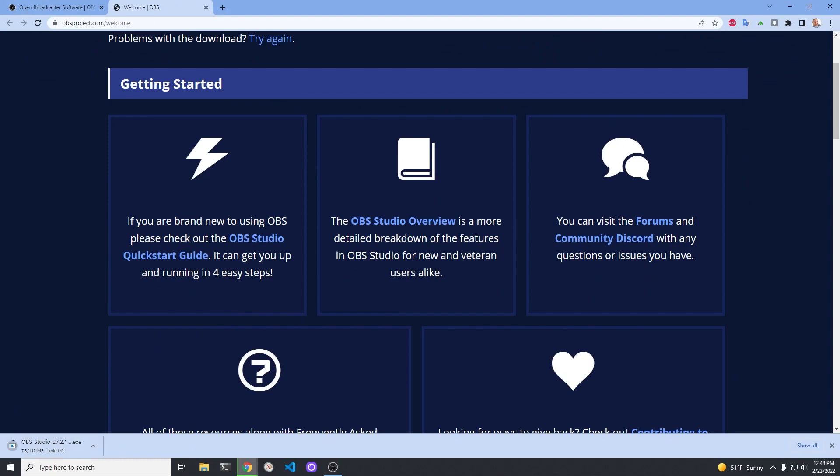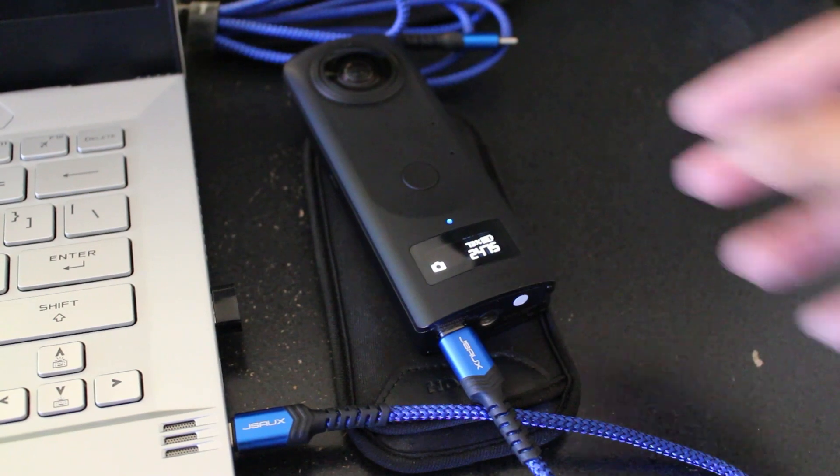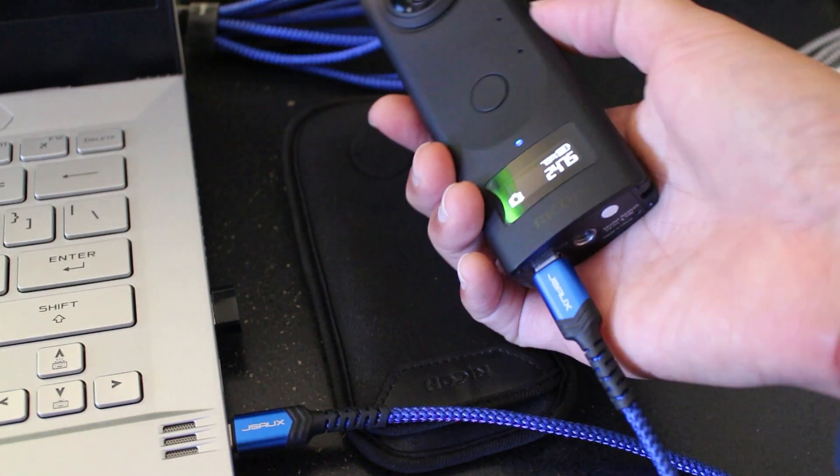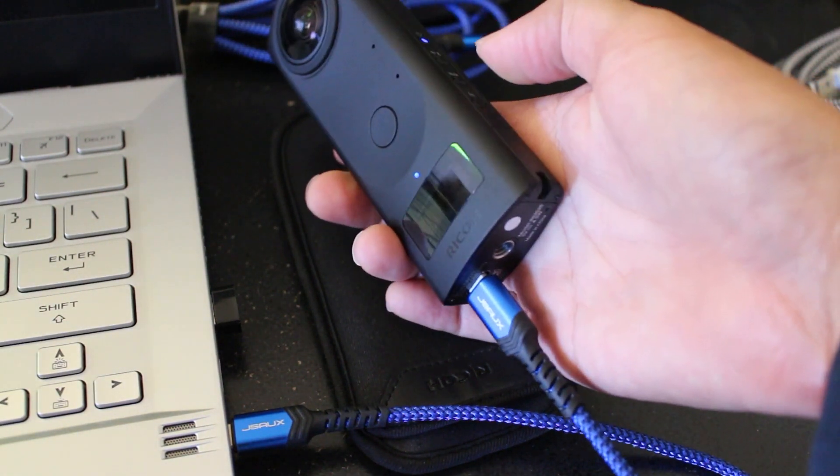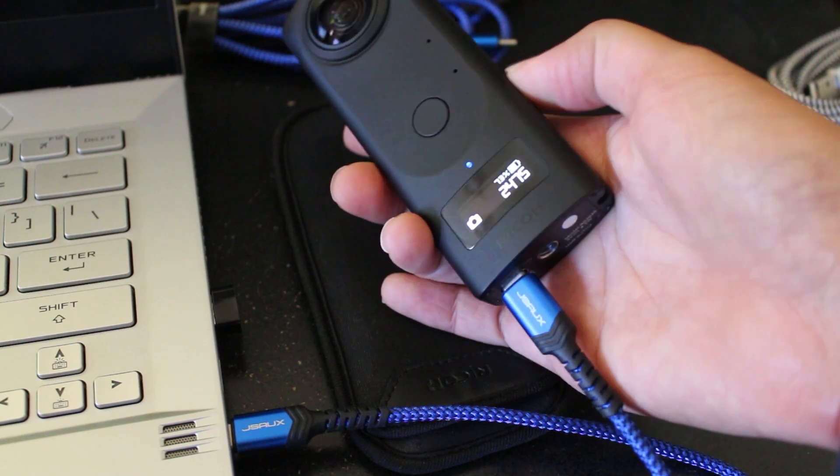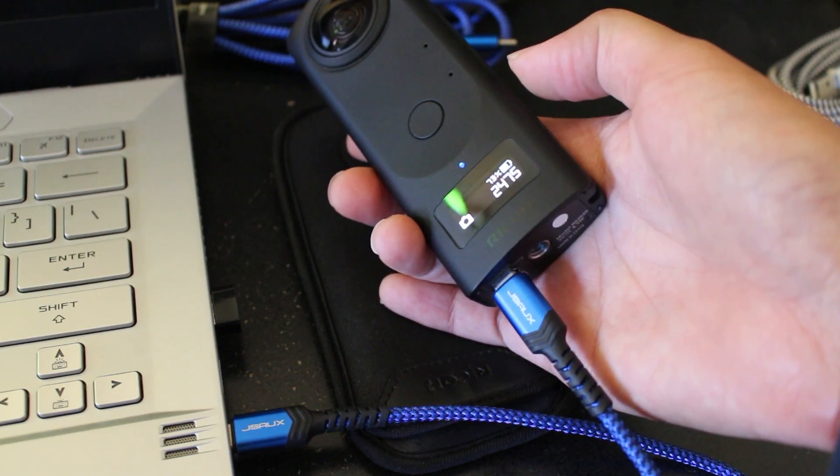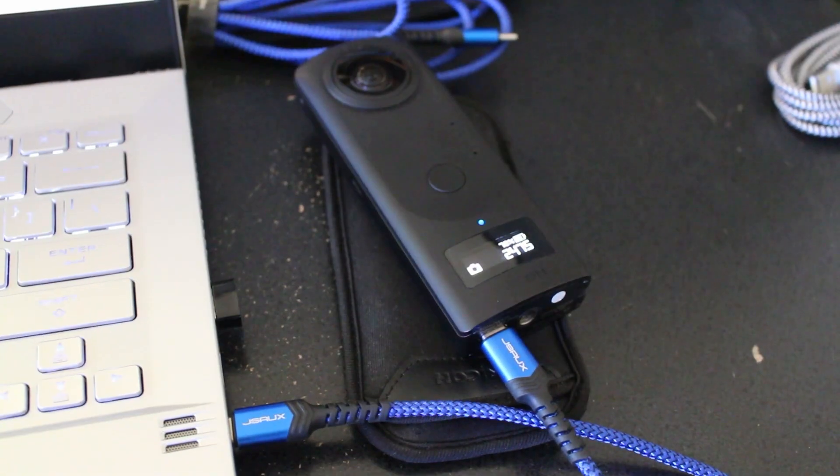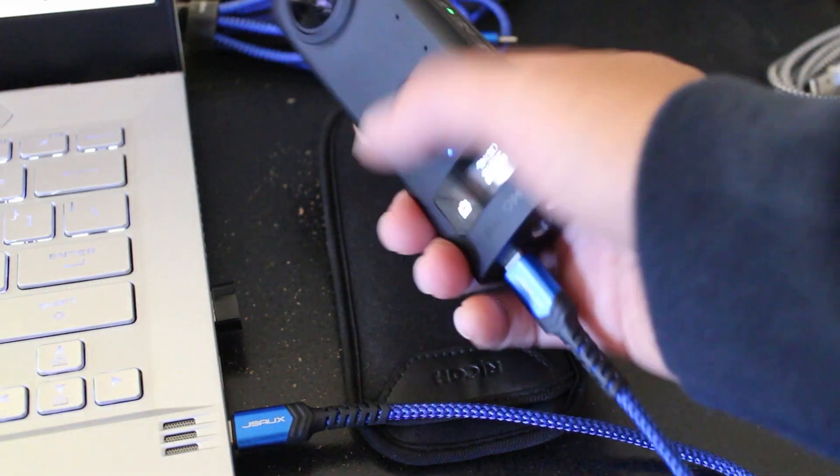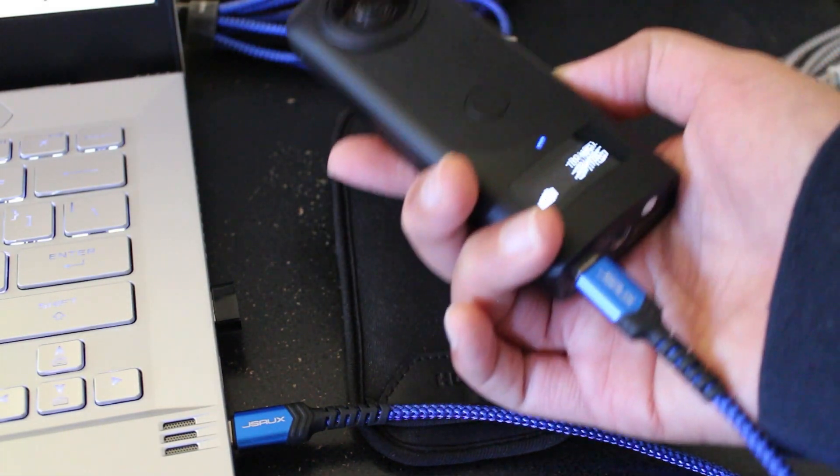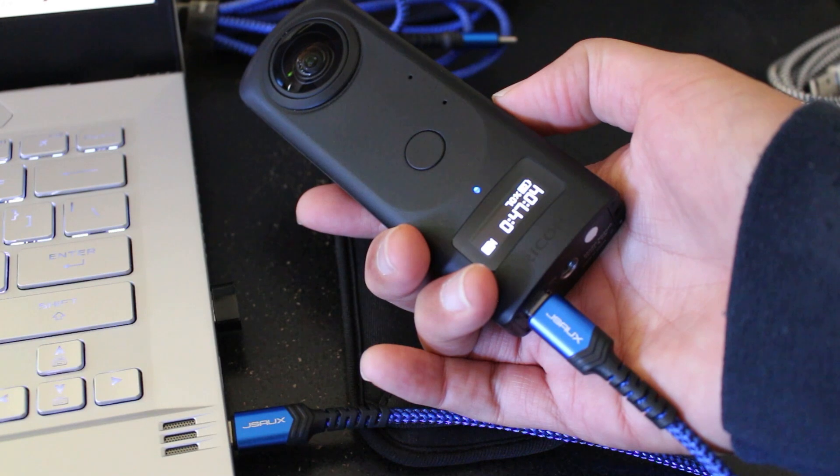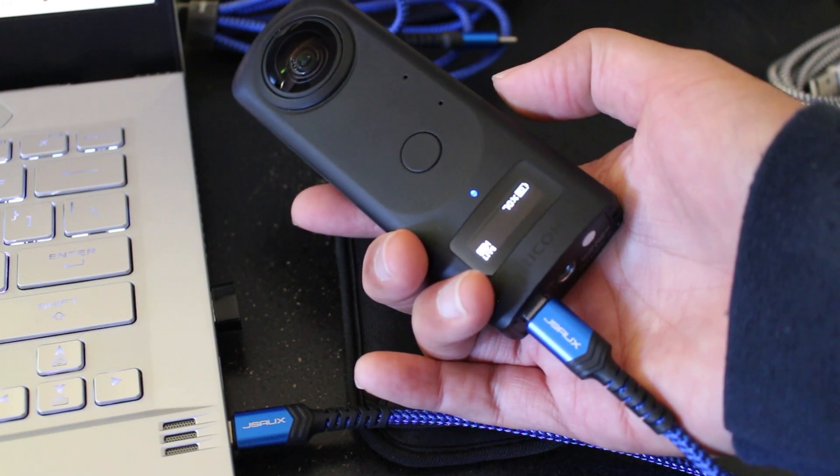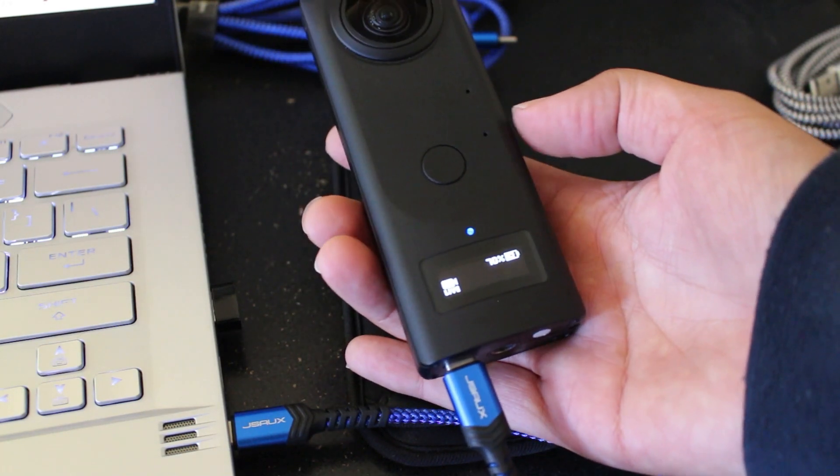With the software installed, connect your favorite Ricoh Theta camera to your computer. In this case it's a Z1 with a USB-C cable. Notice that the camera will not go into live streaming mode unless the computer is fully on and you have a solid USB connection to your computer from the camera.